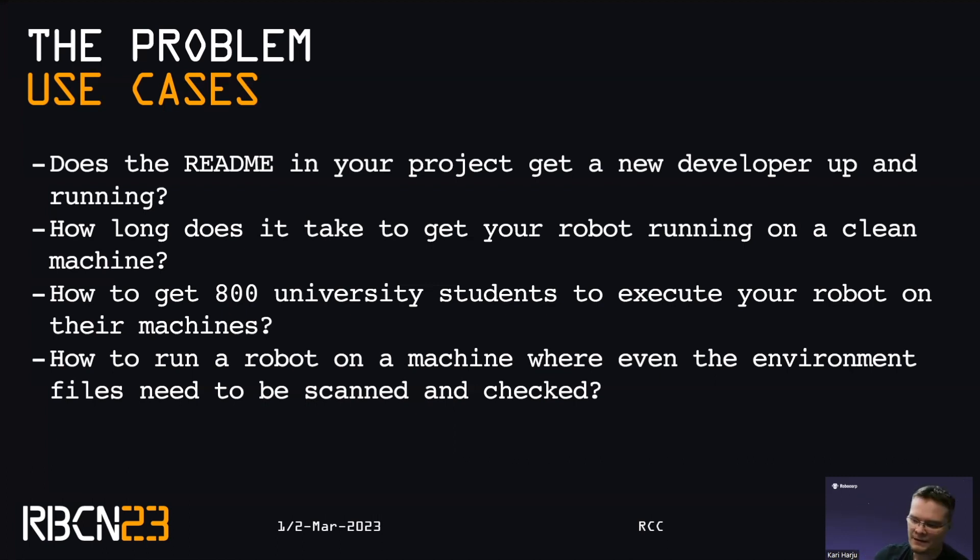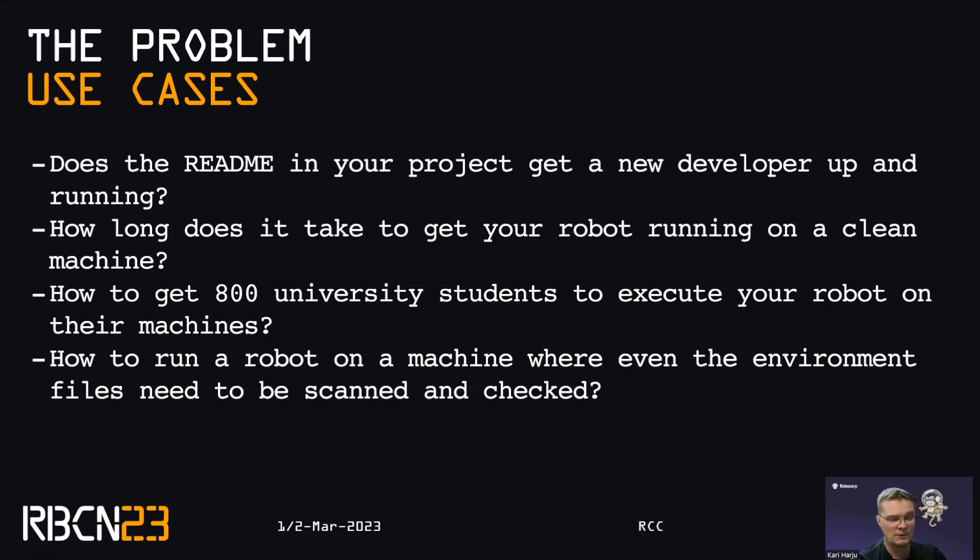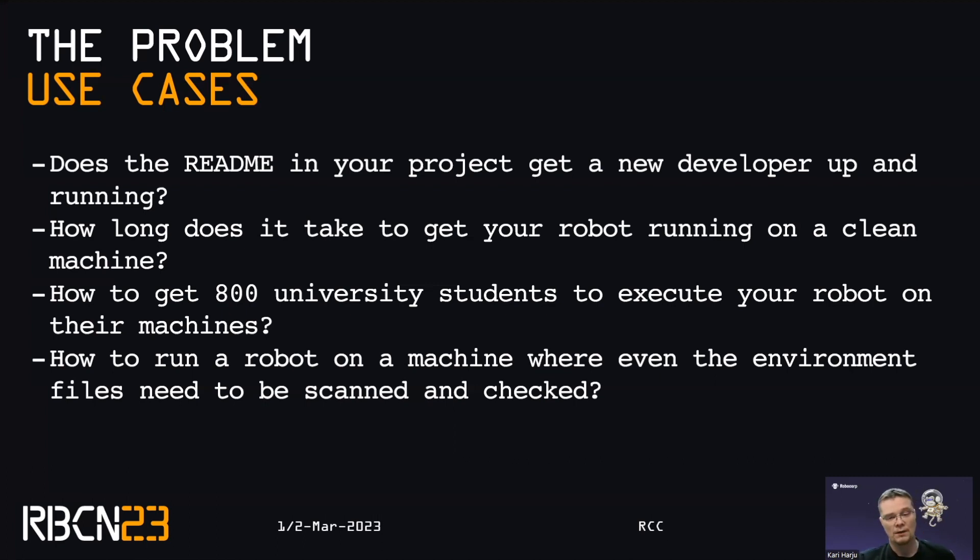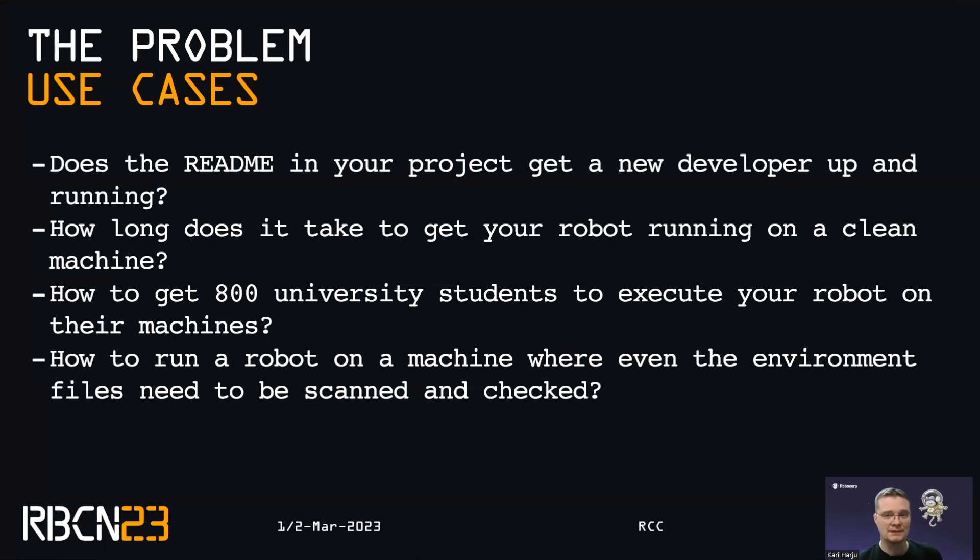And then the last one that is not necessarily bound to just our RPA, but being able to execute robot in environments where you actually have to scan all of the files that are going in. So basically air-gapped systems where you need to run virus scanners and malware scanners before any file gets in, not just your robot files, not just your pip dependencies, but everything your robot needs. So that is the challenge.